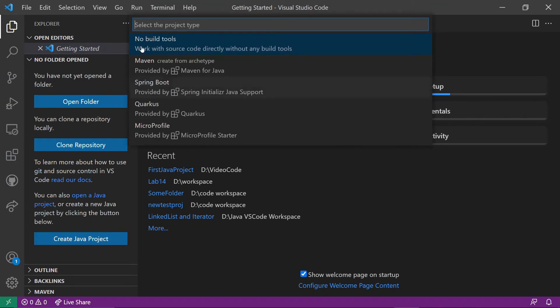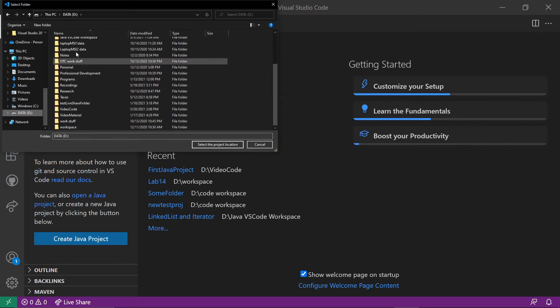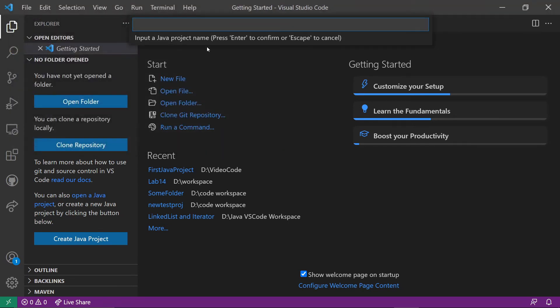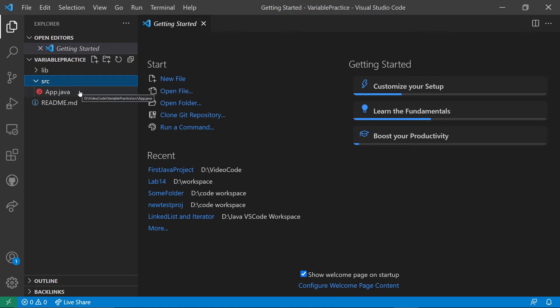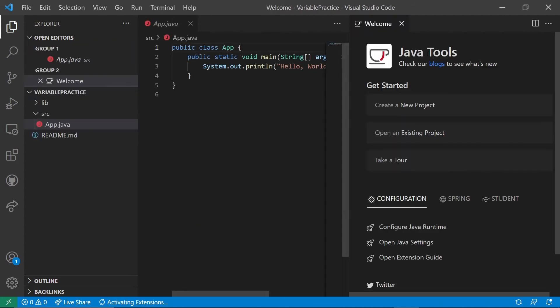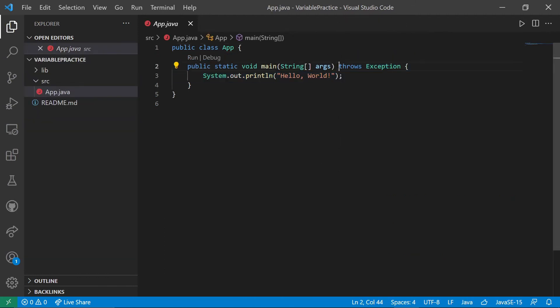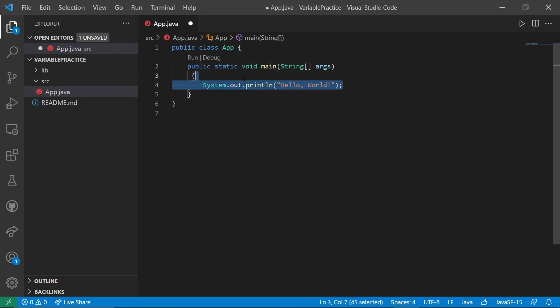So I'm going to create a new project. Find the place I want to put my project. And then let's call this one variable practice. And now I'm going to click here in source. And actually, let's just edit the app that they gave us. So we're not going to throw any exceptions actually. And this is not what I'm going to print. So we're just going to get rid of all of that.